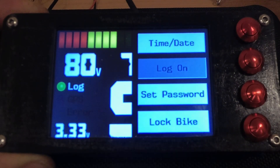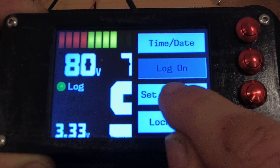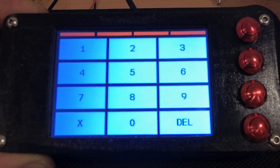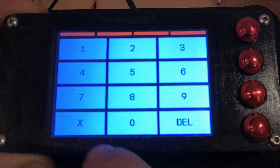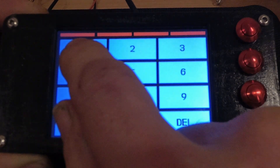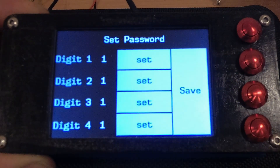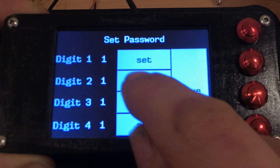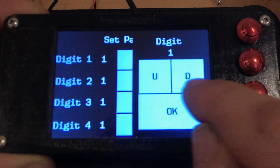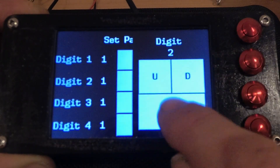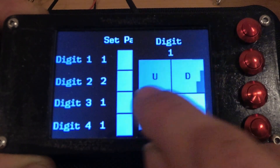Also in the menu we can set the password. You first enter the current password — 1111 — and then you can modify that, and we can make that 1234.